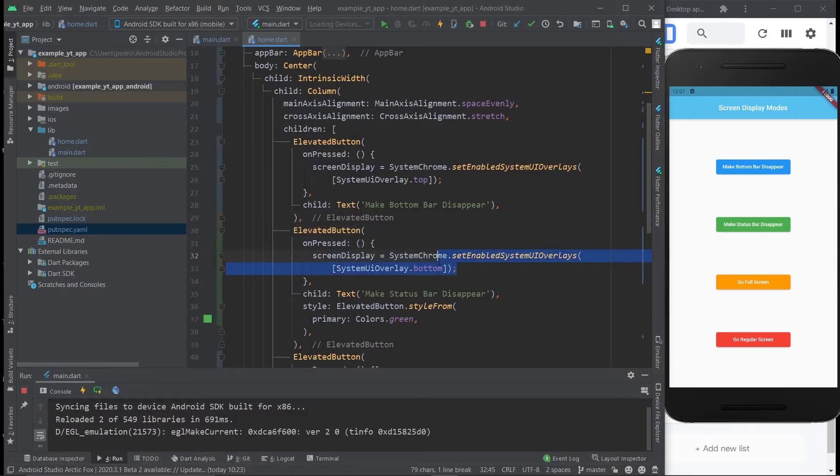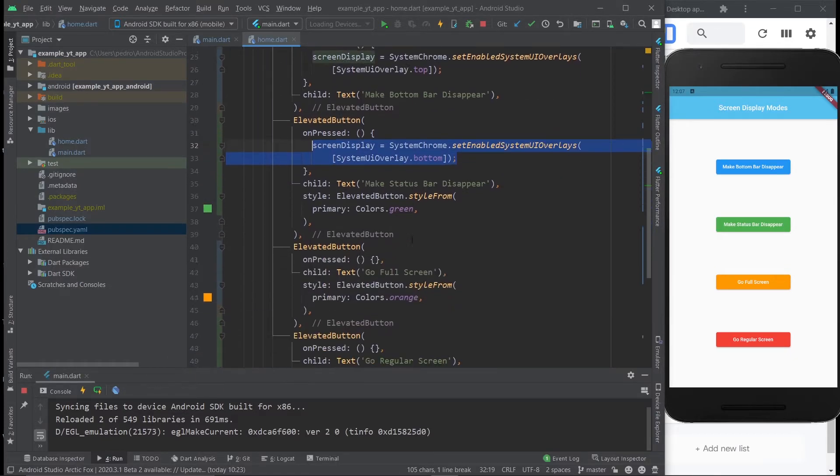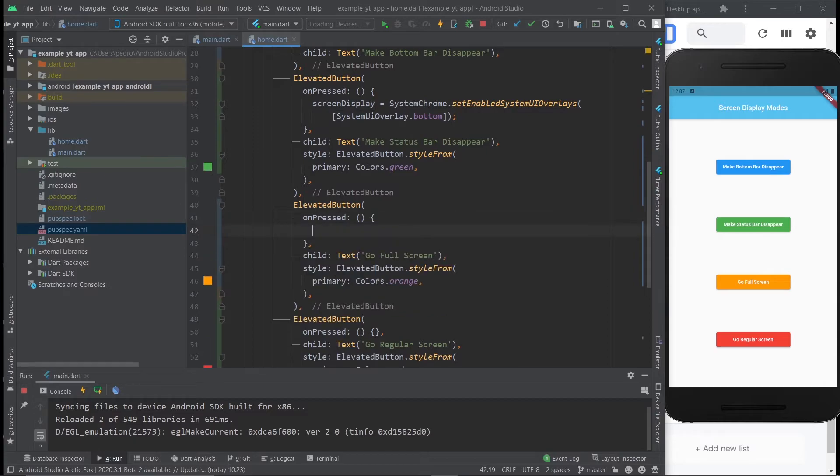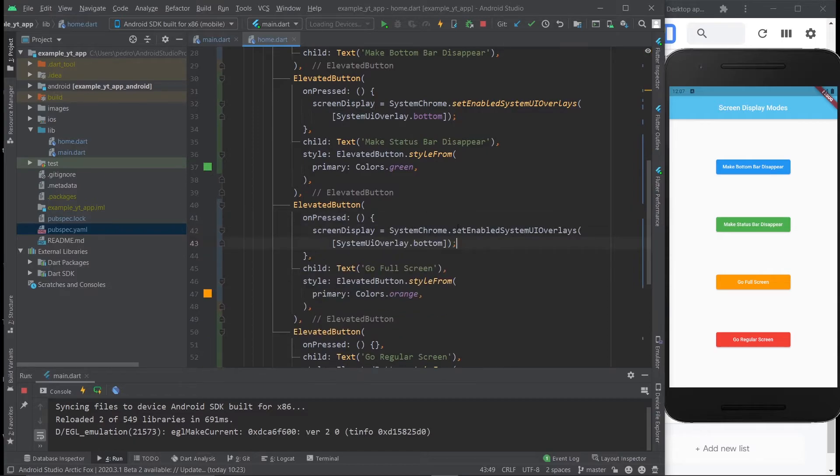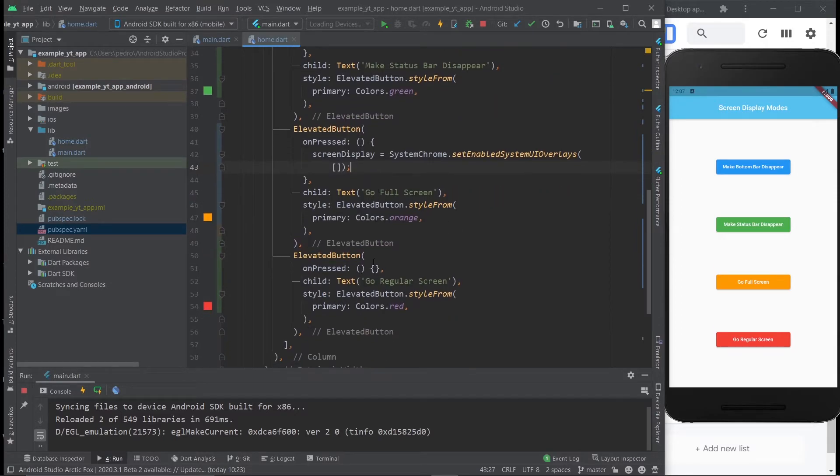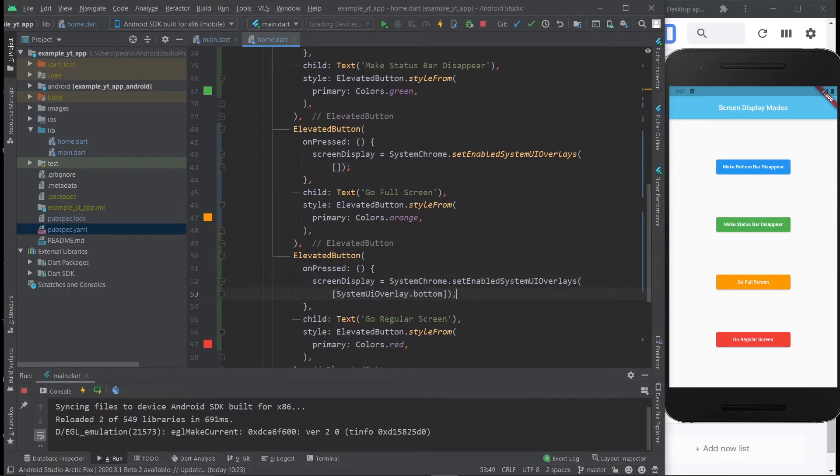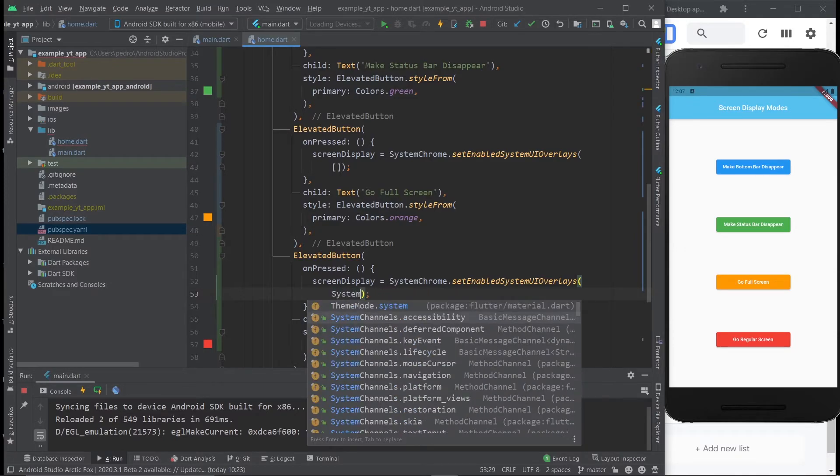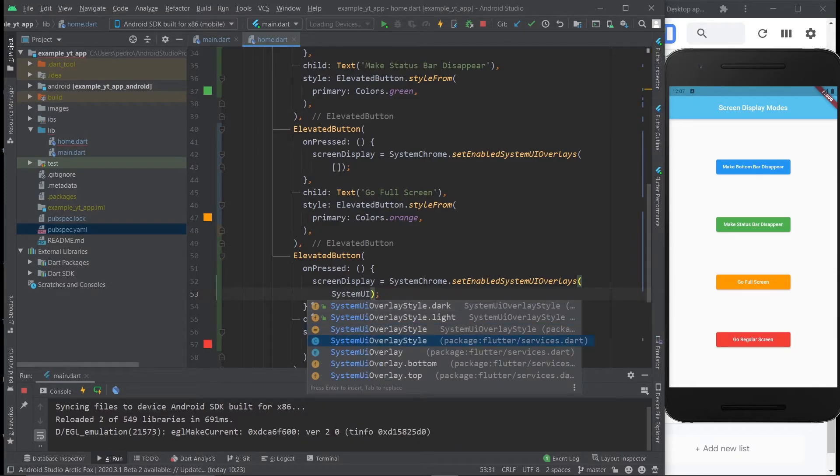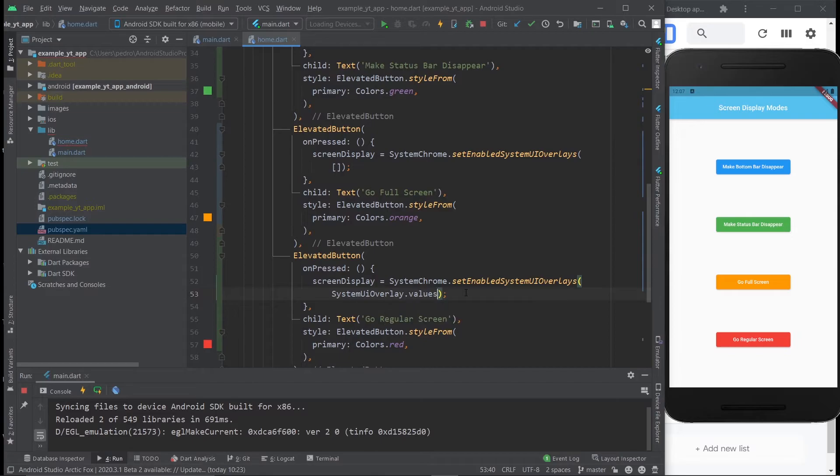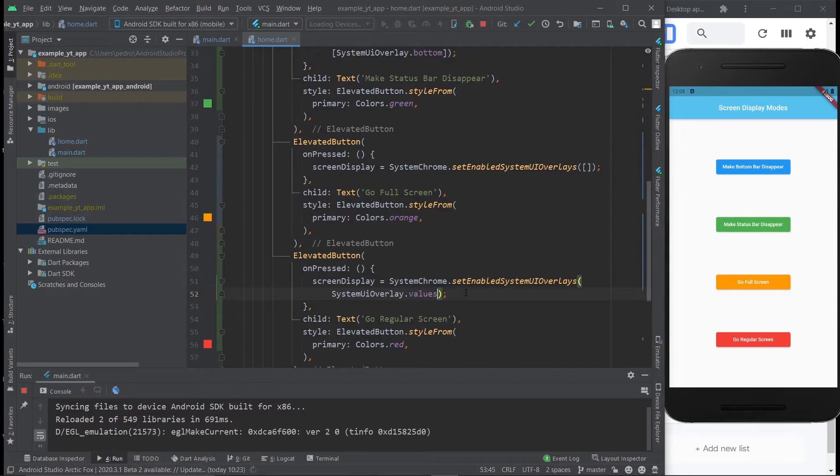So I already showed you the other two. So let me just do it really quick. This one is going to be to go full screen. And if you still remember, going full screen, you just leave the list empty, like so. And to return to the regular screen, you just come over here. You remove the square brackets, and you just say SystemUIOverlay.values. Because as you can see, values is of type list. So that's why you don't need the square brackets. Now I'm going to hit save again.